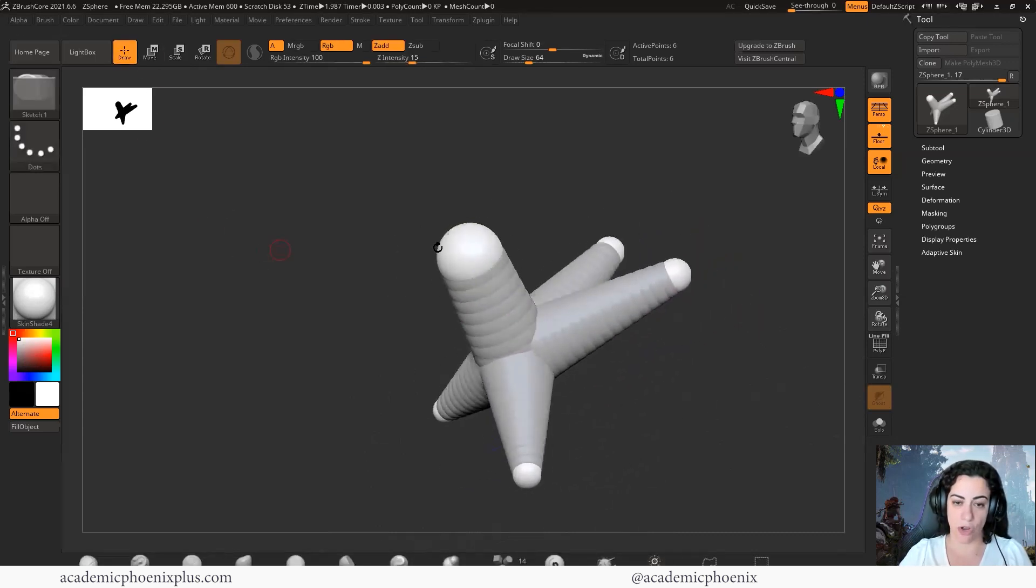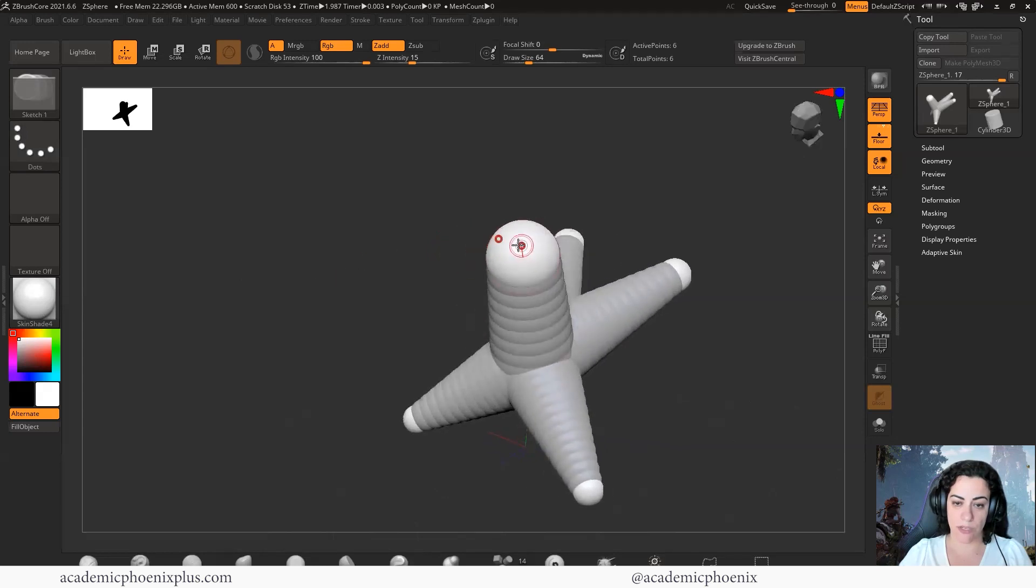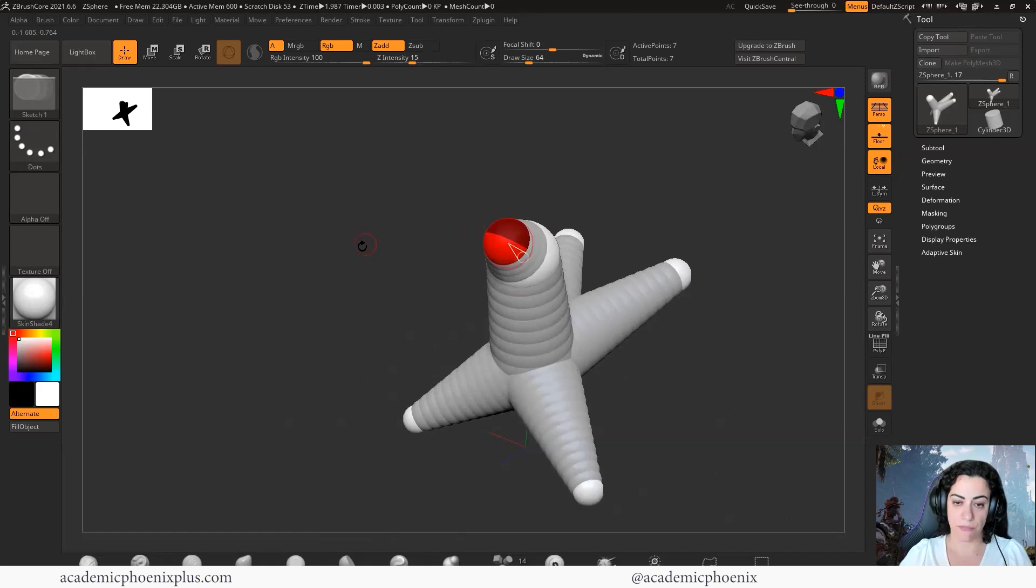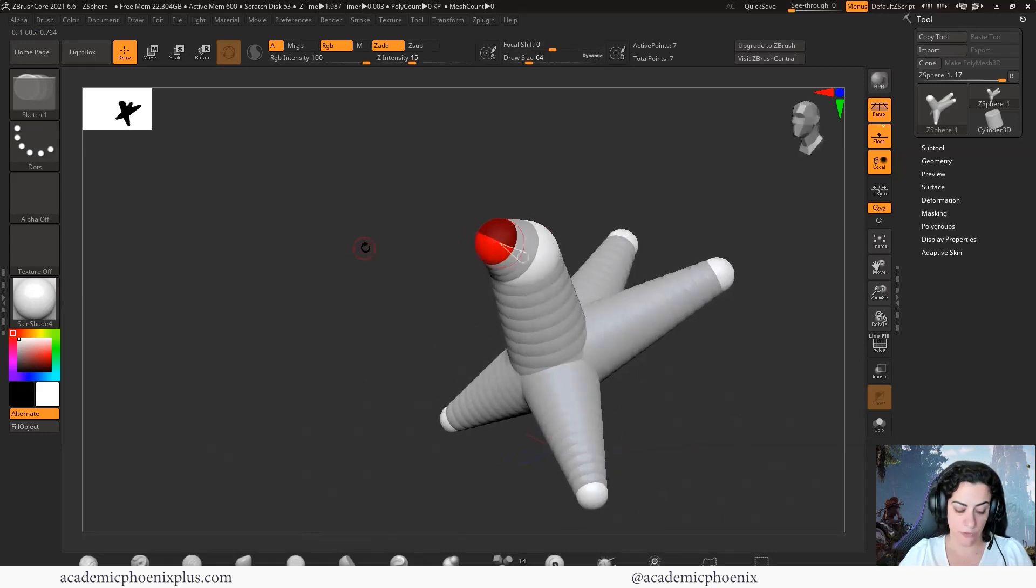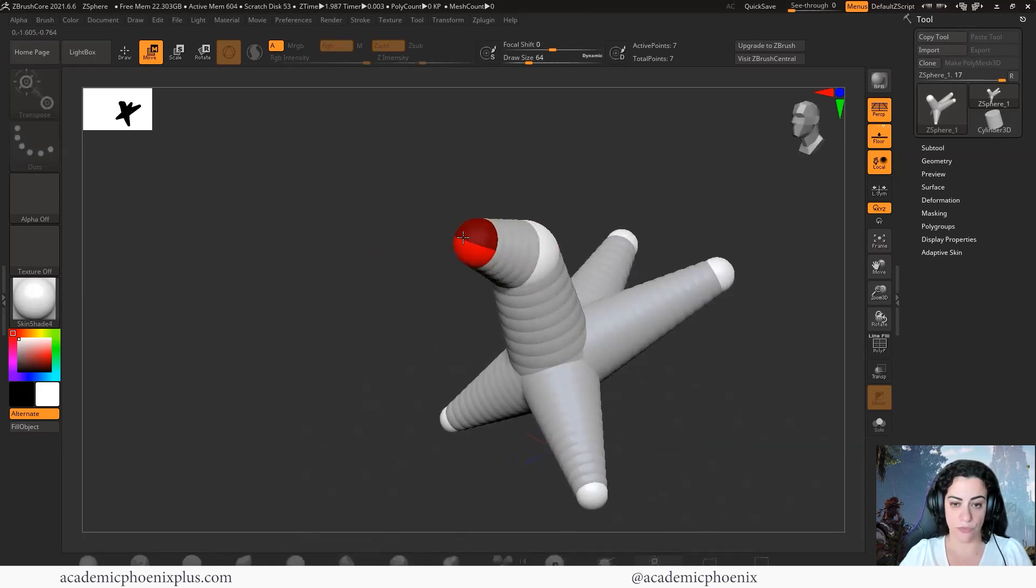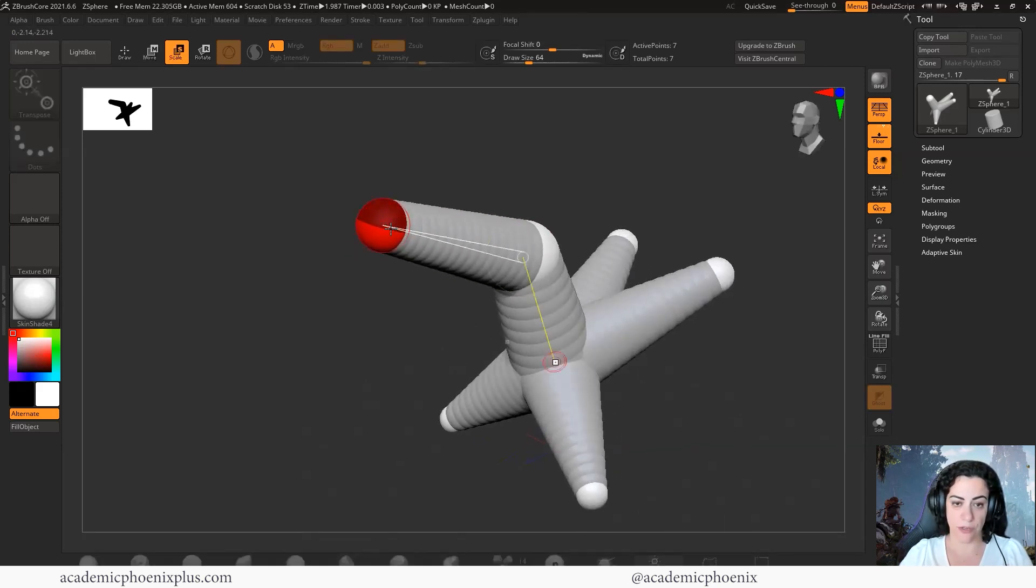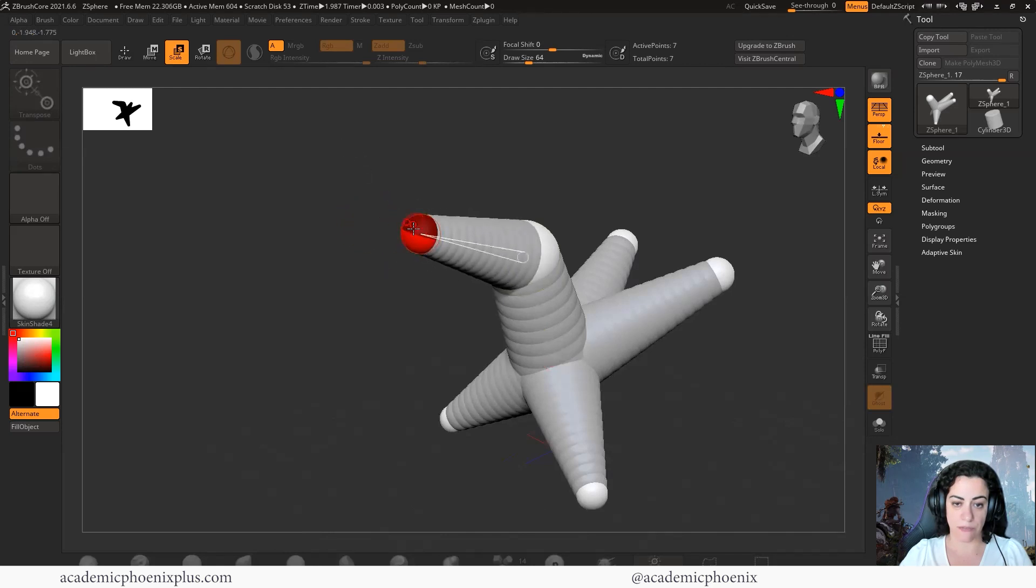If you want to add more to the sphere, go back to the draw. Depends what you want. I'm going to try to get it right in the symmetry. Click on this, make your sphere. Then, of course, press W to move it, and you can move your sphere. And then E to scale, up or down.